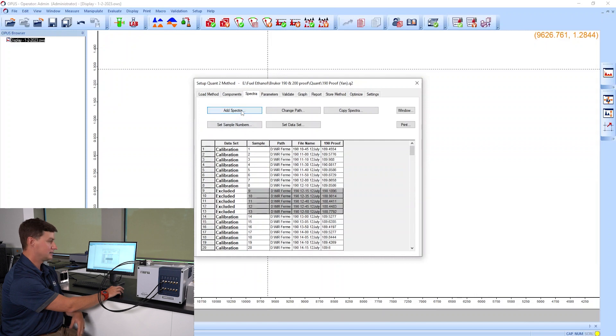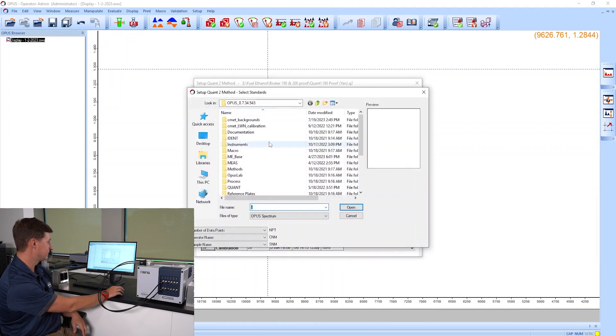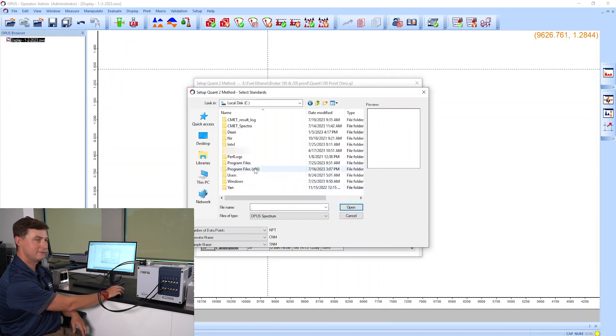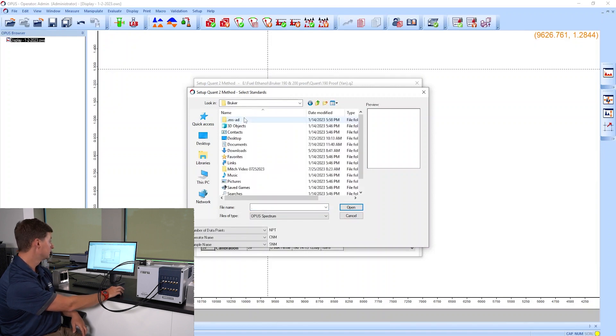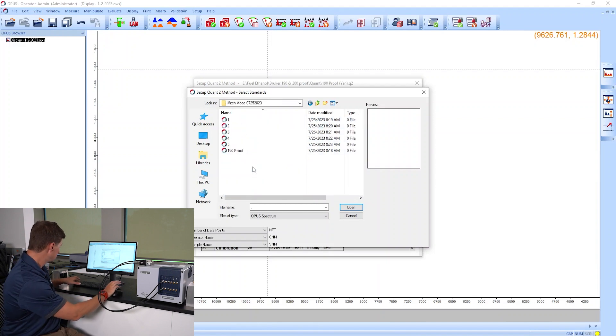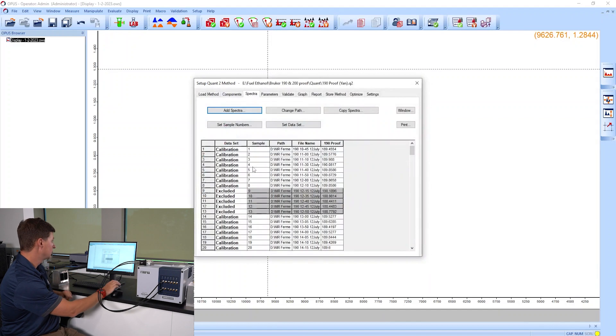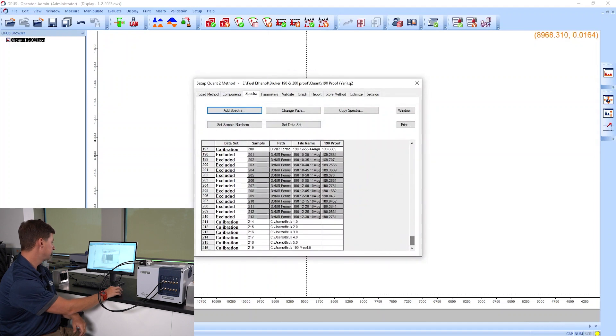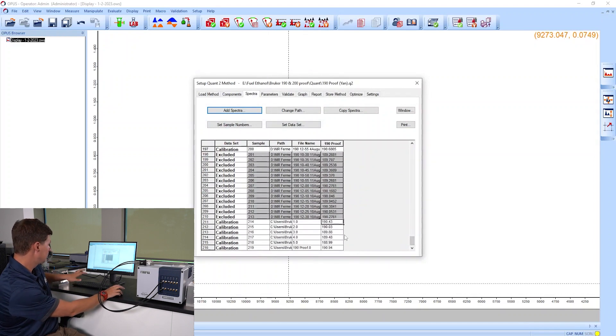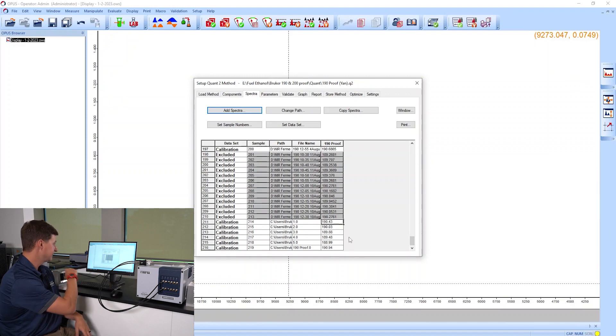I'm going to add the spectra from the six samples that I prepared earlier today. So I'm just going to go and find where I have those stored. There's my spectra. I have all the reference data, I'm going to paste that in there.